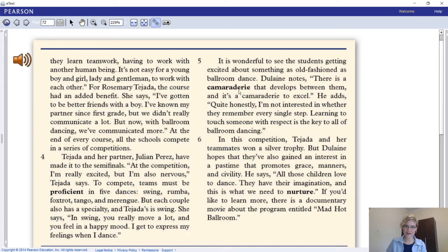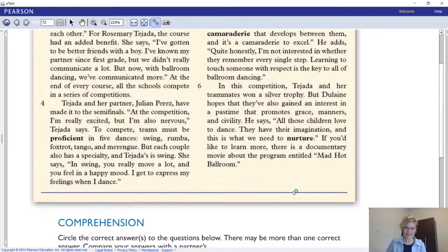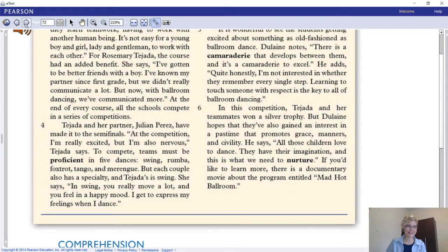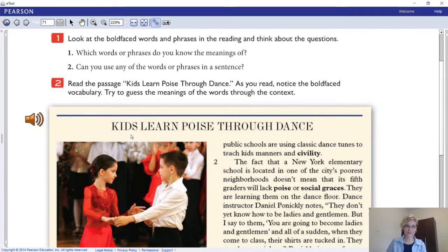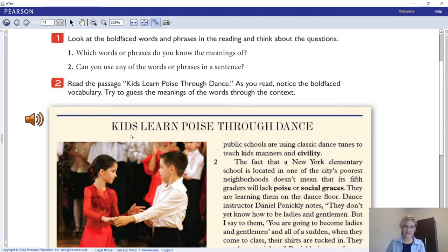We've also got: proficient, camaraderie, and nurture. Those are the words we're looking at for Reading 2. Which words or phrases do you already know the meaning of? Write them down. For the ones you don't know, look them up if you need to.